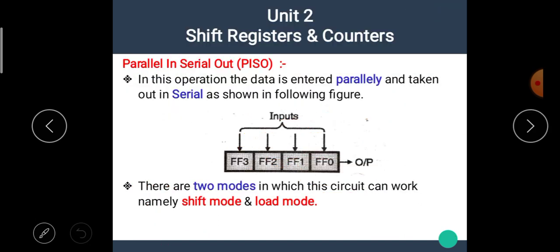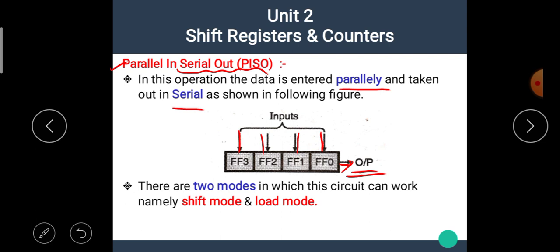Now let's see the next type of shift register: parallel input serial output, that means PISO type of shift register. In this operation, the data is entered parallelly and taken out serially. In this type of operation, there are two modes in which the circuit can work, namely shift mode and load mode.